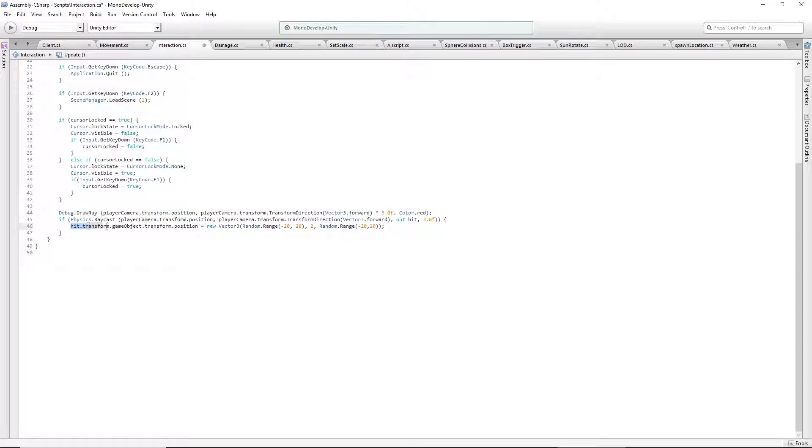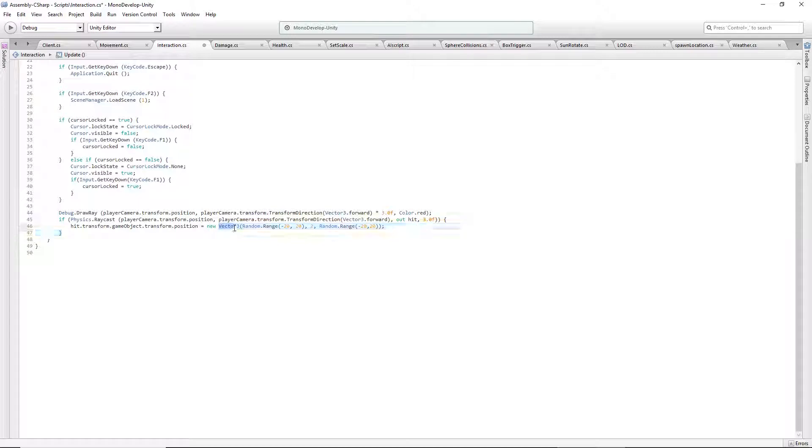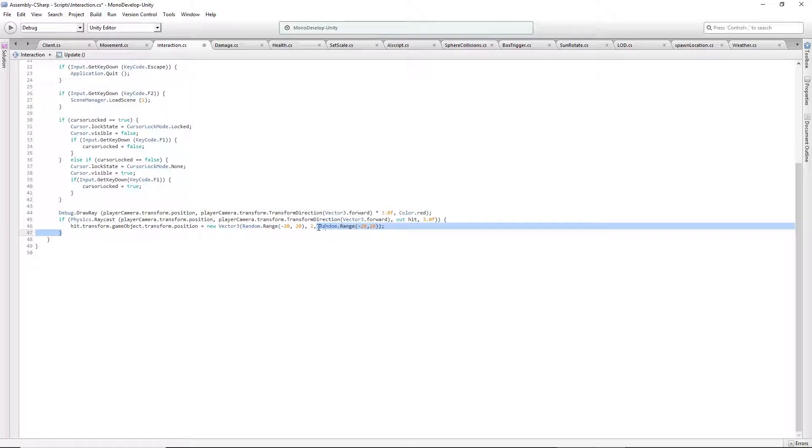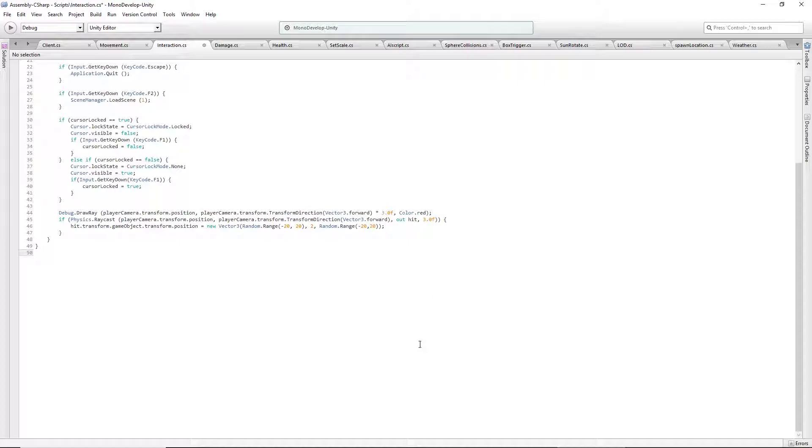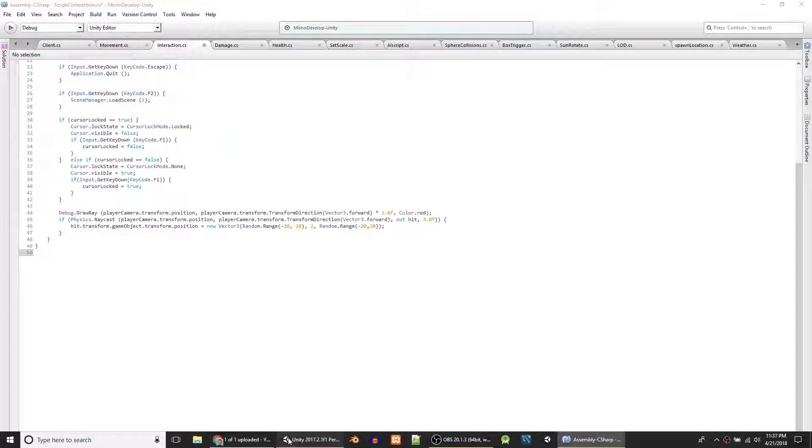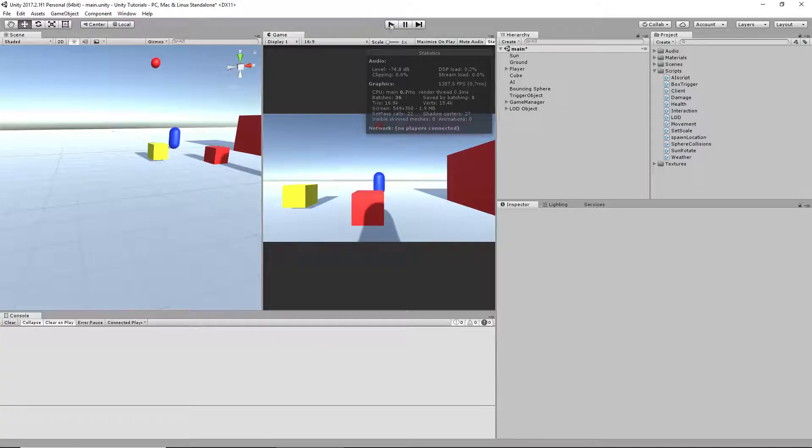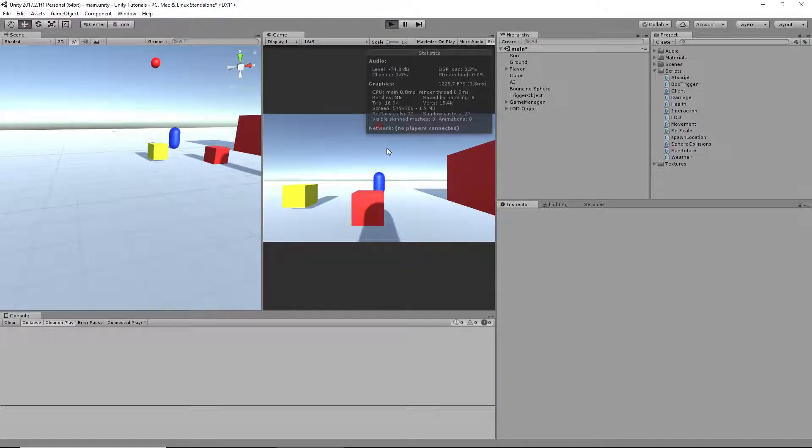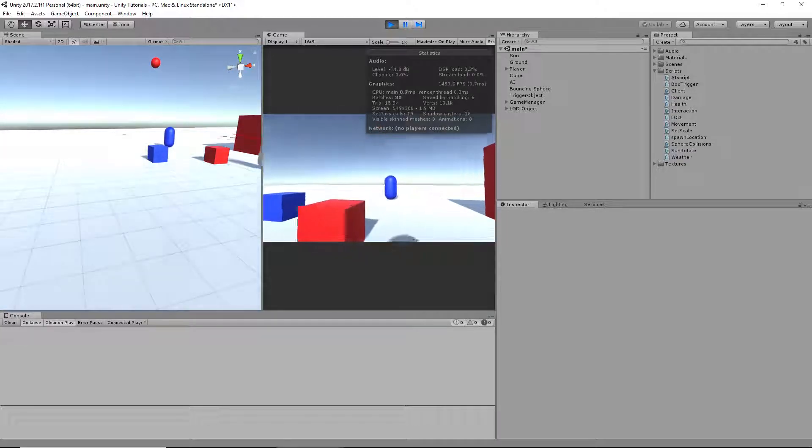All I'm doing is setting the position to a new position, and anytime you set a position with a Vector3 you have to put new before it. And I just used a random location, and for the y value I always set it to 2. But yeah, so as you can see this works, but you can do whatever you want with it.